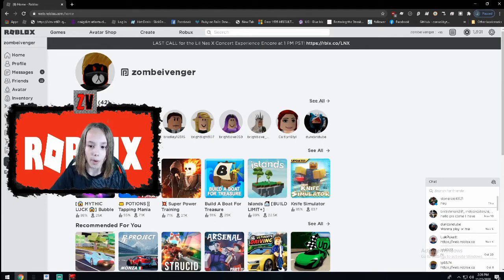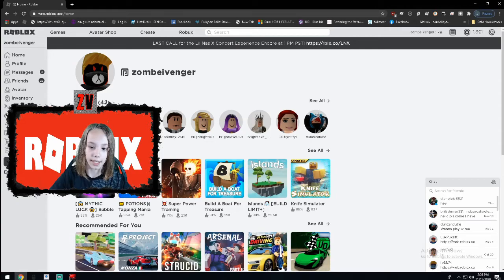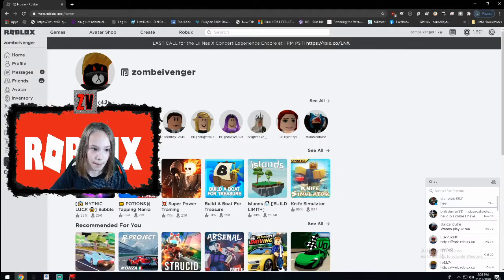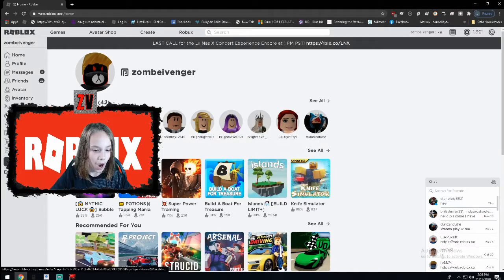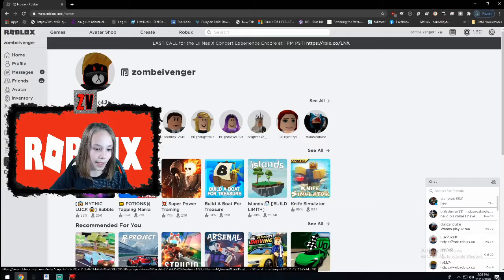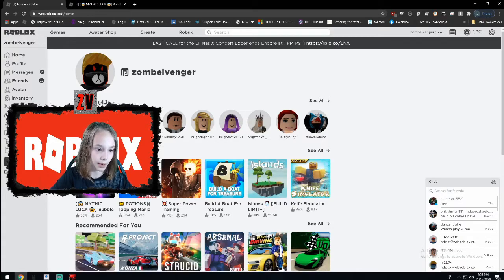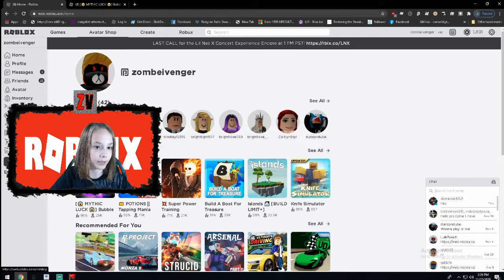So we're going to be checking out what is the best. I'm going to click on Mythic Bubblegum Simulator and then I'm going to go click on Avatar Shop.